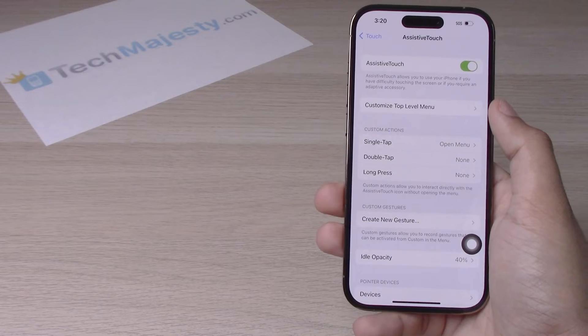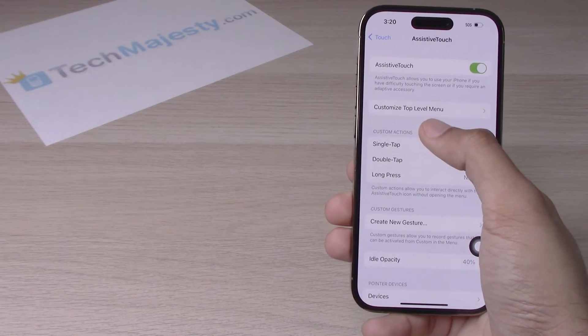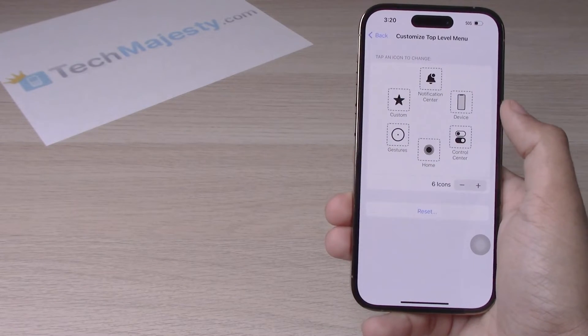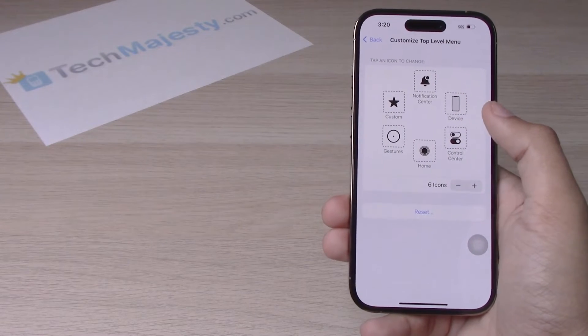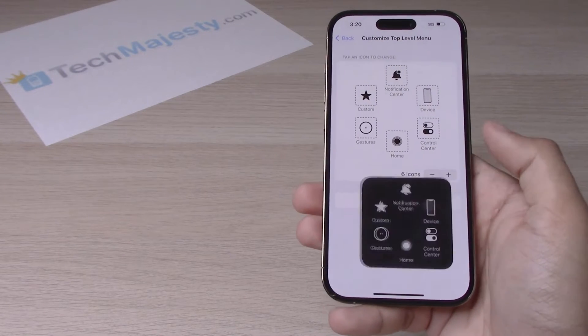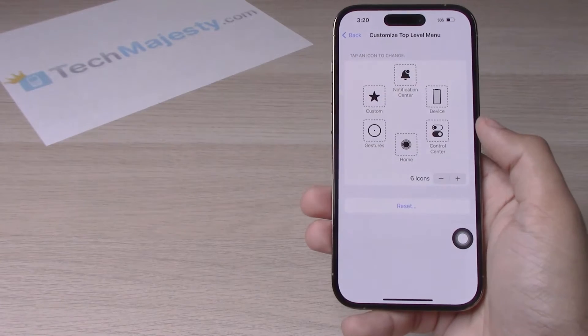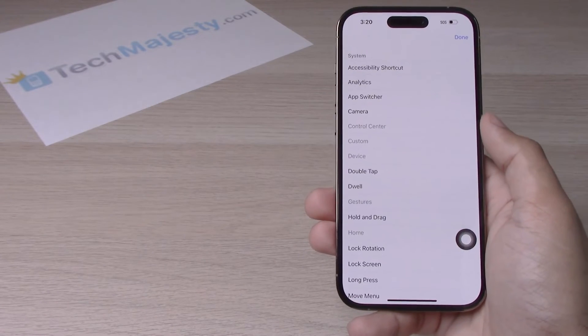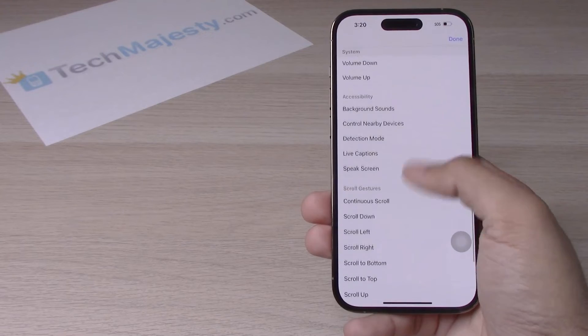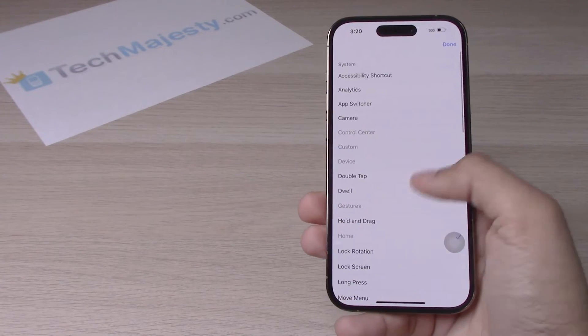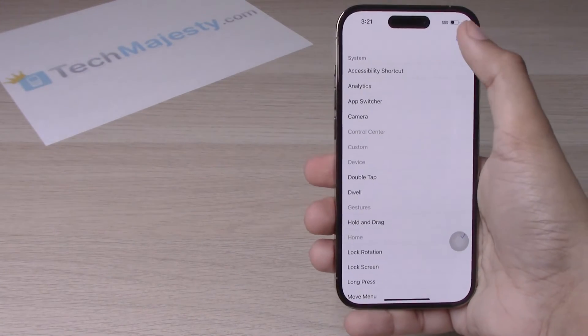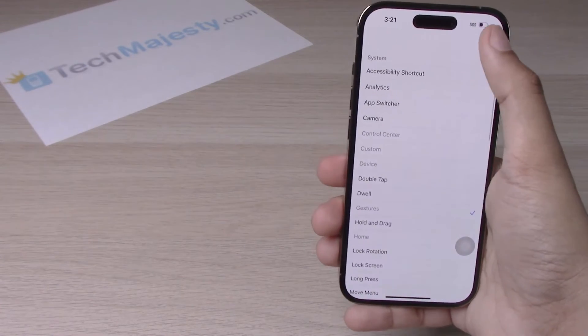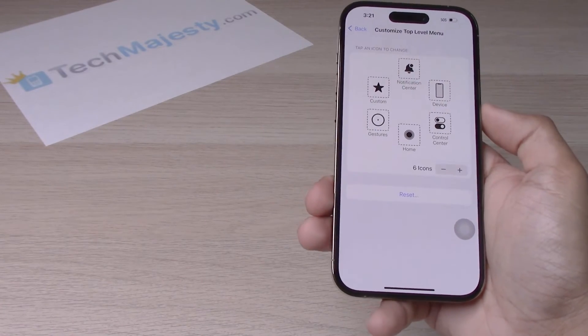From there you can also customize the menu by clicking on customize top level menu and then choose whatever function you want from the assistive touch menu. You can do so by clicking on the actual icon itself, and then you can choose whatever option you want from there and do the same thing for all six of these.